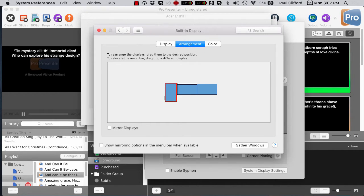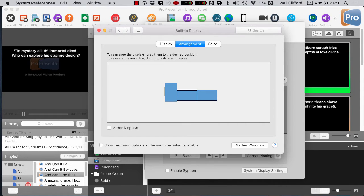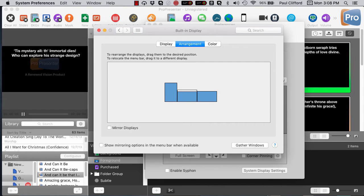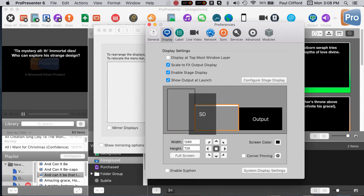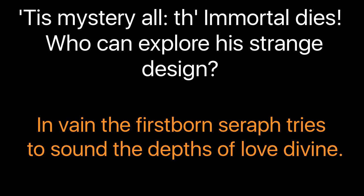Just so you know, this is what it now looks like. It's vertical now. So now I want to go into the display again and configure the stage display. What I'm going to do is move this over here, and you'll see that it's a normal stage display.